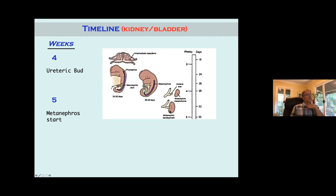The ureteral bud can hit the kidney but in abnormal ways. If the ureteral-mesenchymal interaction isn't in the right place in the metanephros, it's not going to develop correctly. If it hits a little too high or too low, you're going to get a dysplastic kidney depending on where it hits. They also have to communicate — the mesenchymal-epithelial interaction and the molecules that cause that need to be working well for proper kidney development.